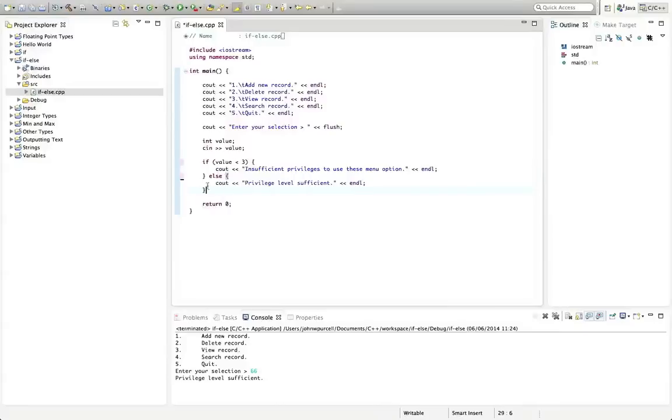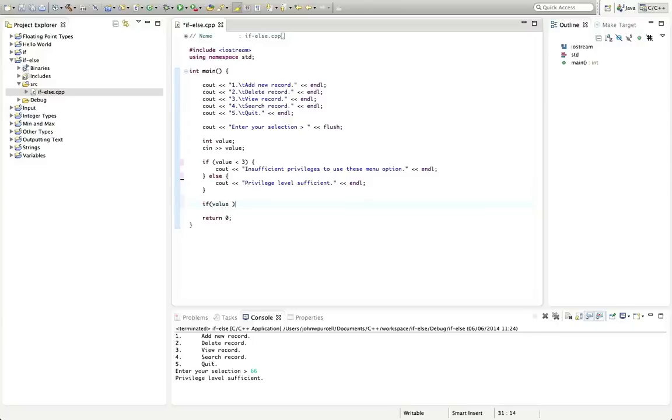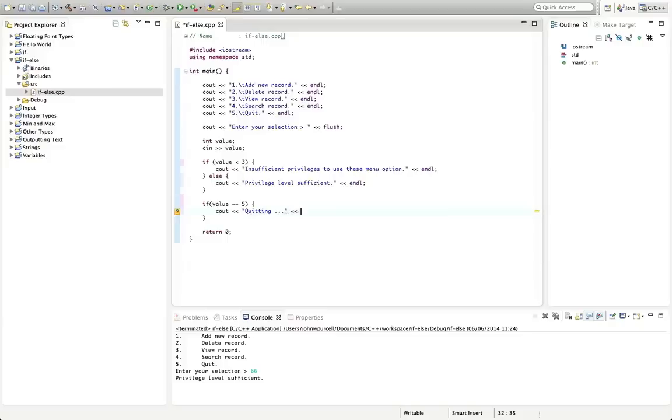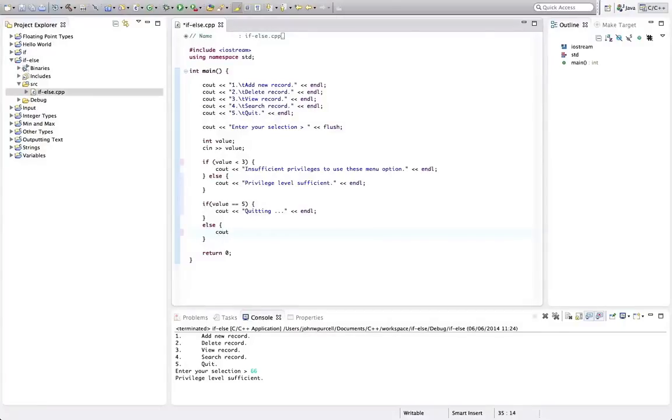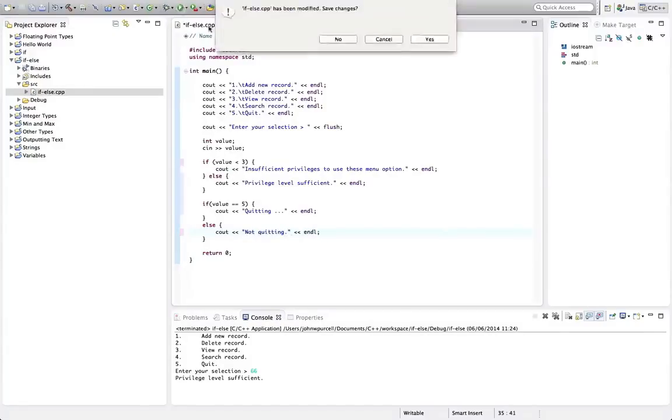So this is if else. You can use it as well with equals equals. So like, you could say if value equals equals five, then we could say c out quitting endl else, and the curly brackets, c out. Well, normally we'd have a loop here to get the option level again. But let's just say here, not quitting just for a really simple, slightly useless demo of this. Let's run that, see what happens.